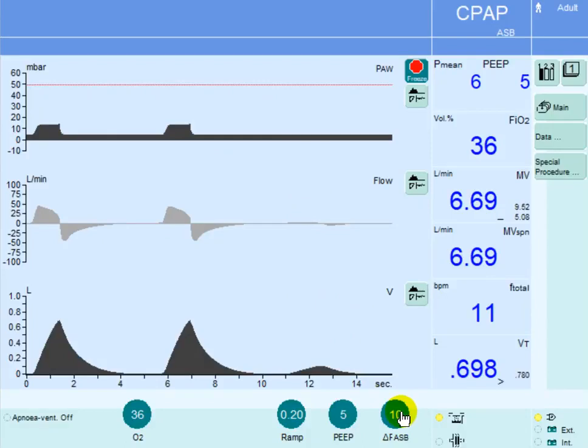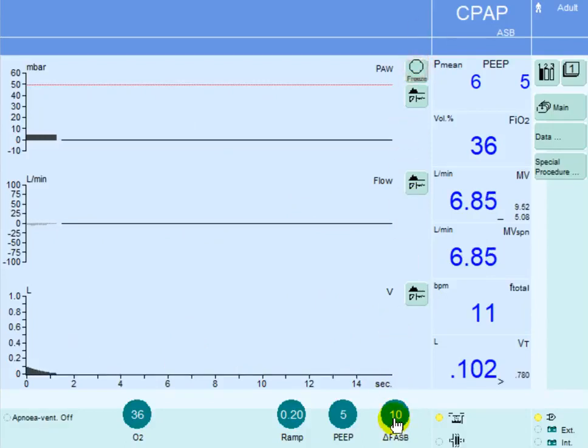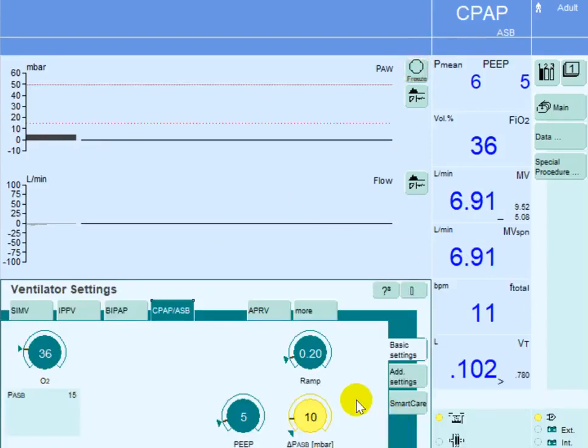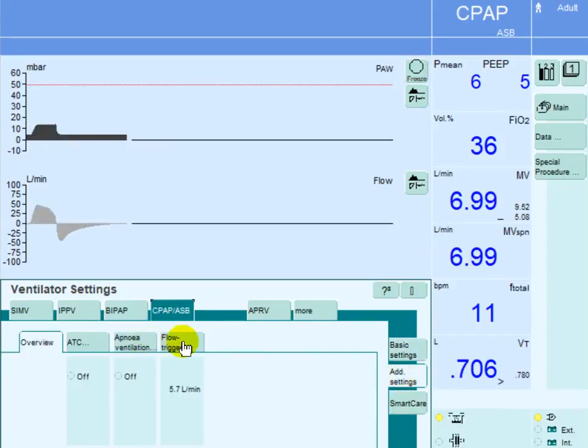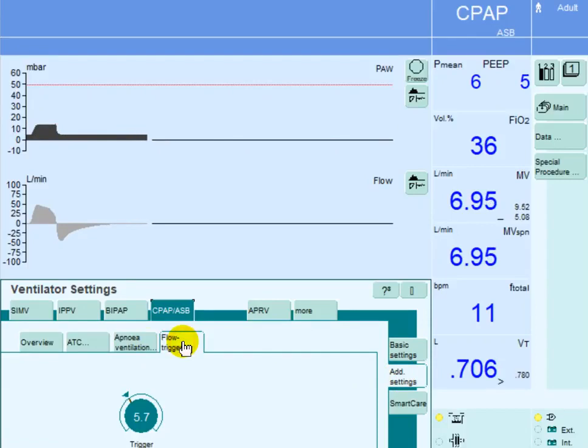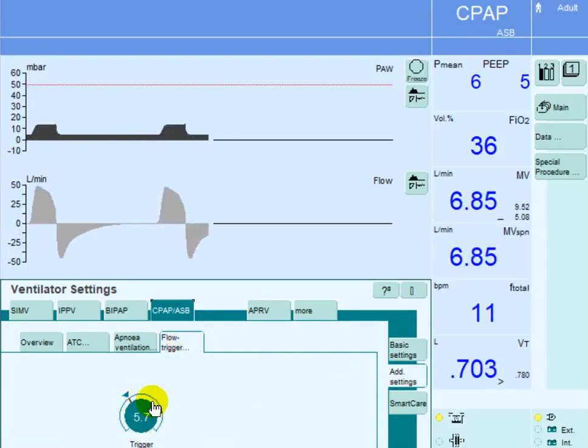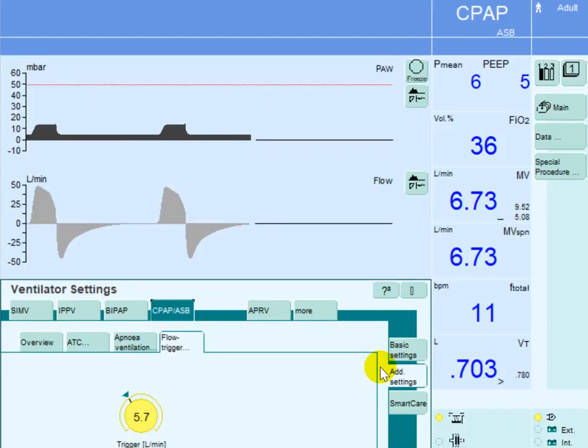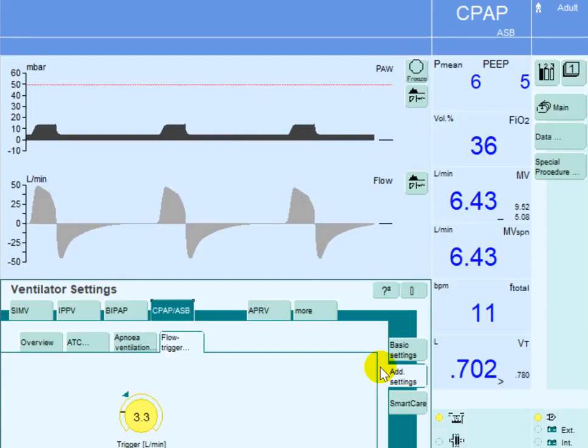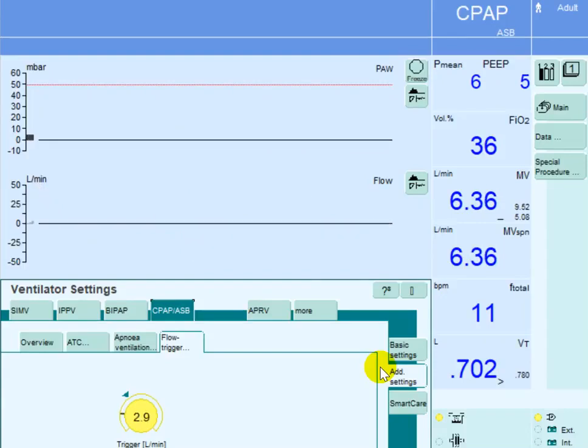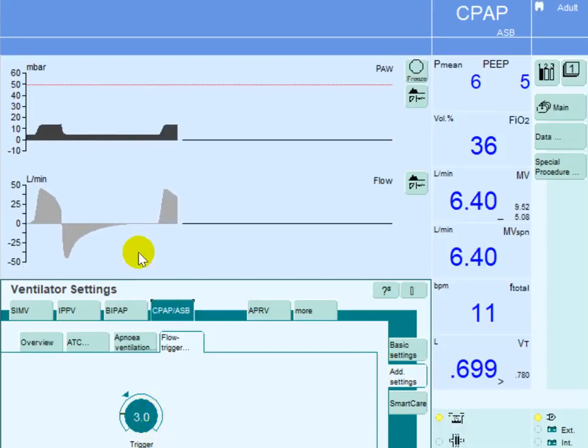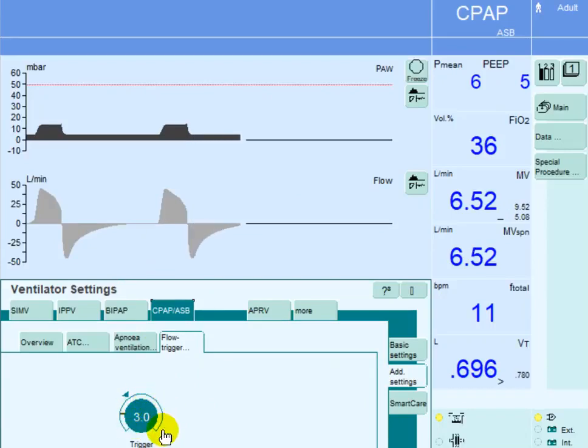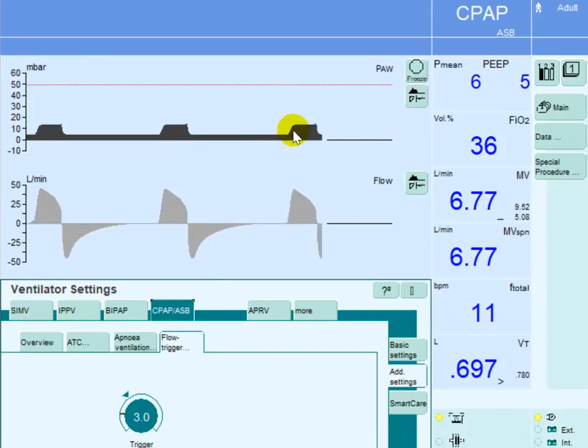In order to eliminate any wasted effort, you need to increase the sensitivity or decrease the trigger threshold. It was set at 5.7 so we need to go down on the threshold, let's say down to 3 liters per minute. This way we are increasing the sensitivity of the triggering mechanism. Now the patient has to generate only 3 liters per minute of inspiratory flow to trigger the ventilator.